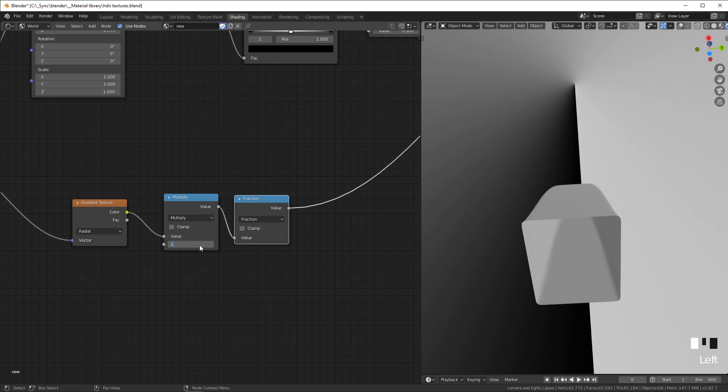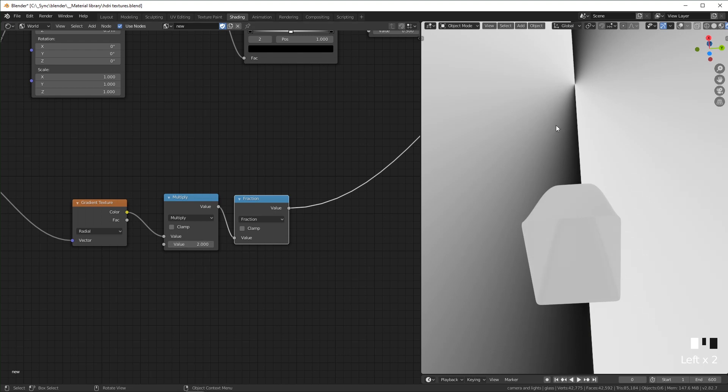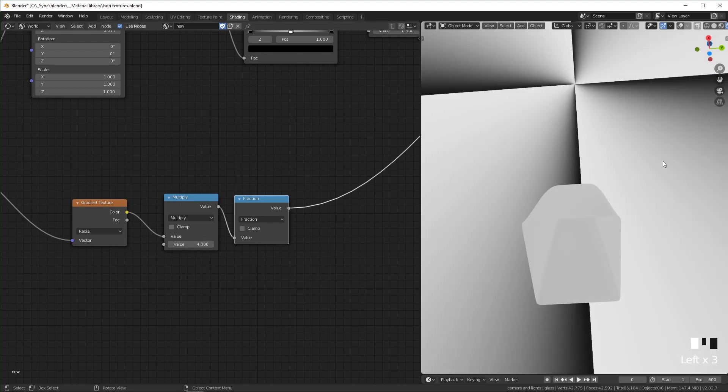So if we set it to one, there's one. We set it to two, there are two, to four, and so on.